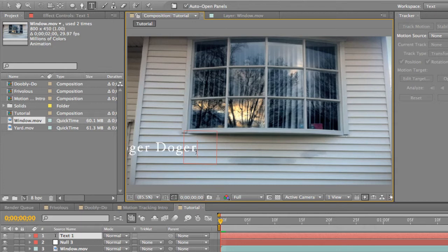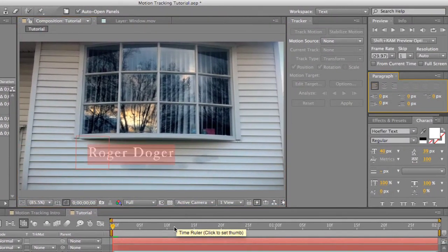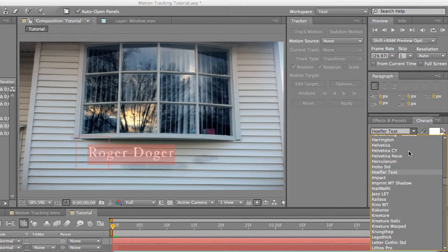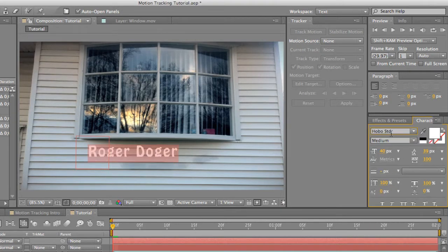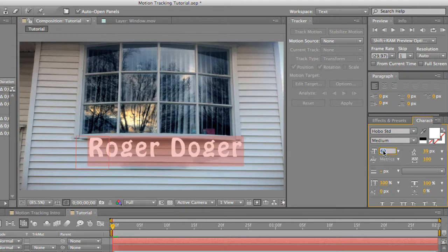So let's go ahead and type in Roger Dodger. Select that and bring it over here. Let's pick a different text — we're going to pick Hobo. That's the one I use for doobly-doo. We're going to make it a lot bigger, roughly about 70 pixels.